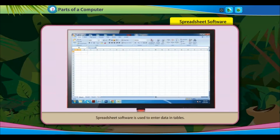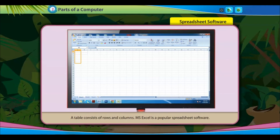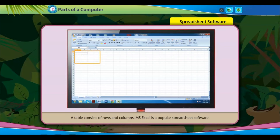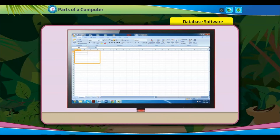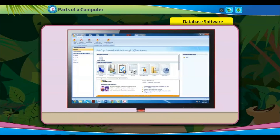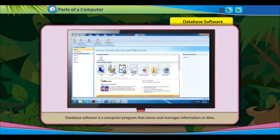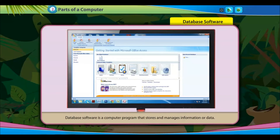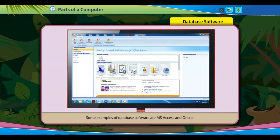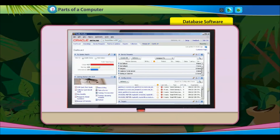Spreadsheet software is used to enter data in tables, which consist of rows and columns. MS Excel is a popular spreadsheet software. Database software is a computer program that stores and manages information or data. Some examples are MS Access and Oracle.